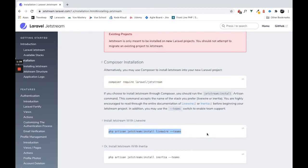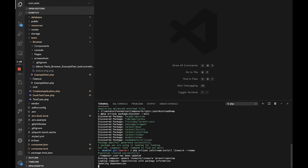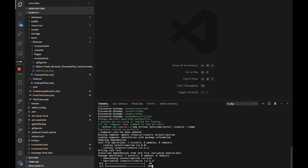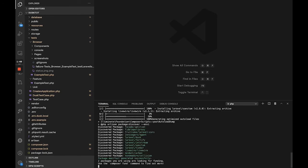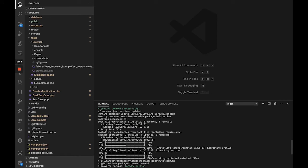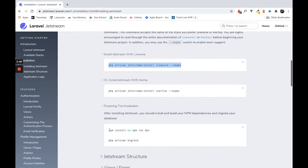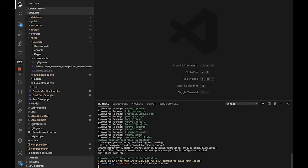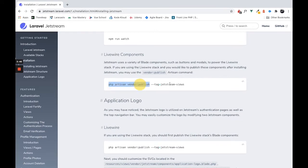We're going to install it with the Laravel Livewire stack. Again, we're not going to get into any debate — we're just going to install it this way because we're going to use it for tests only. It's installing Laravel Livewire and everything we need. From this point we're going to do `npm install` and `npm run dev` to compile everything.